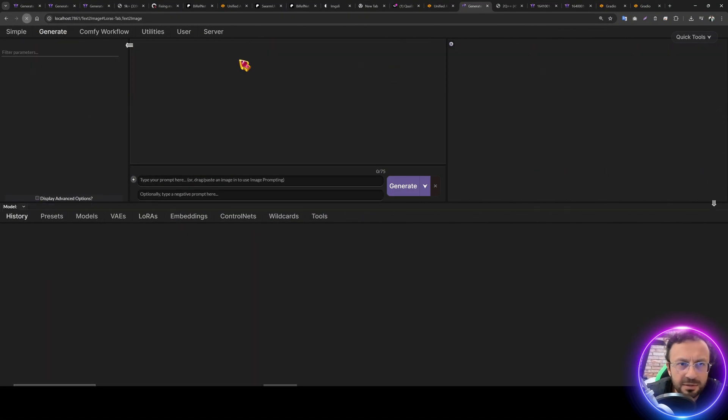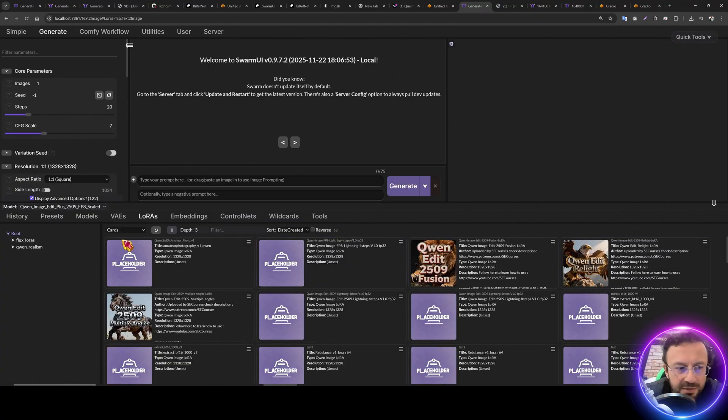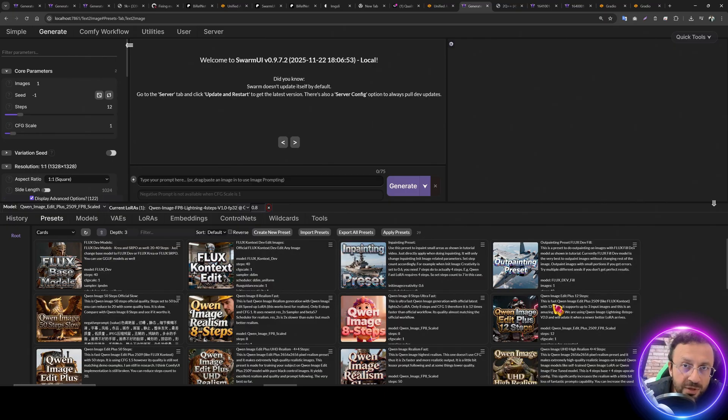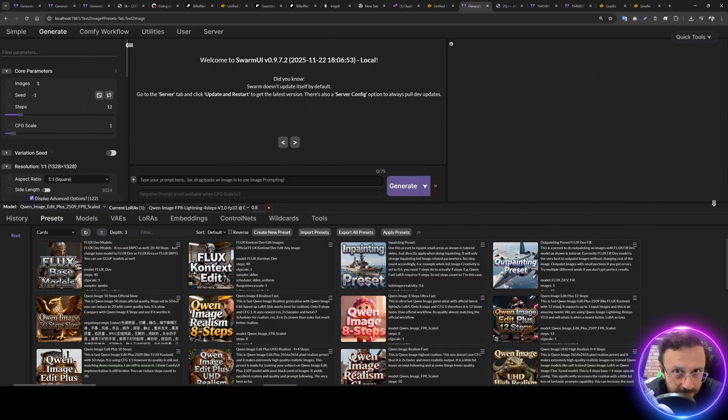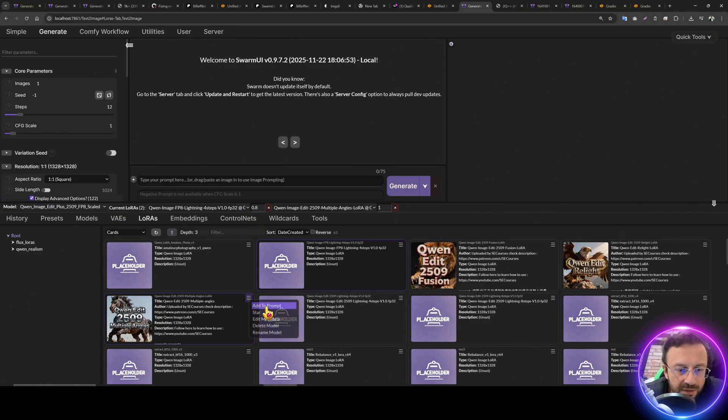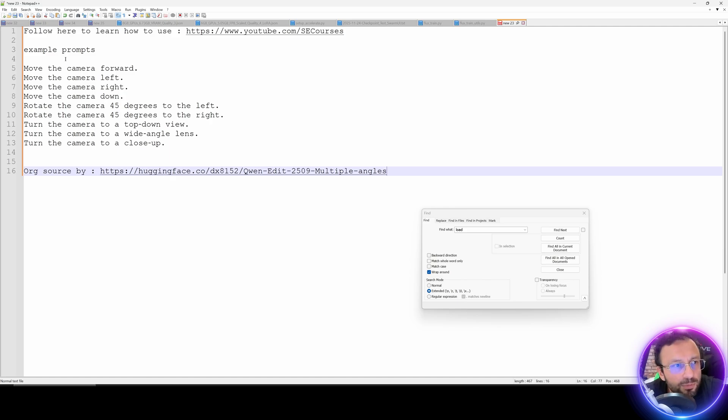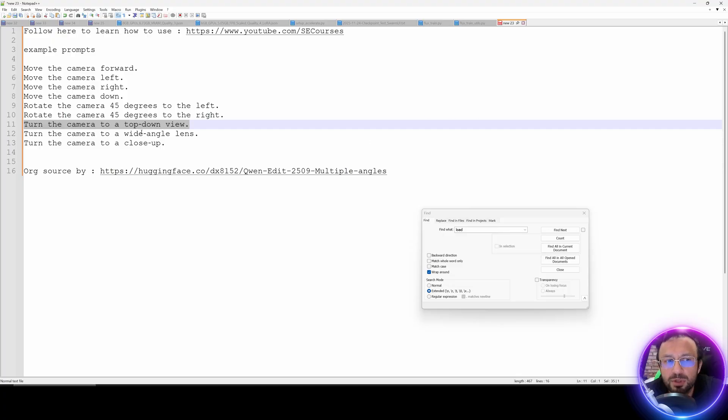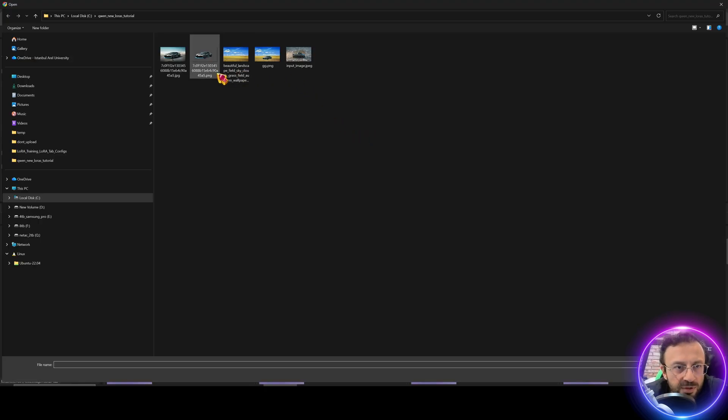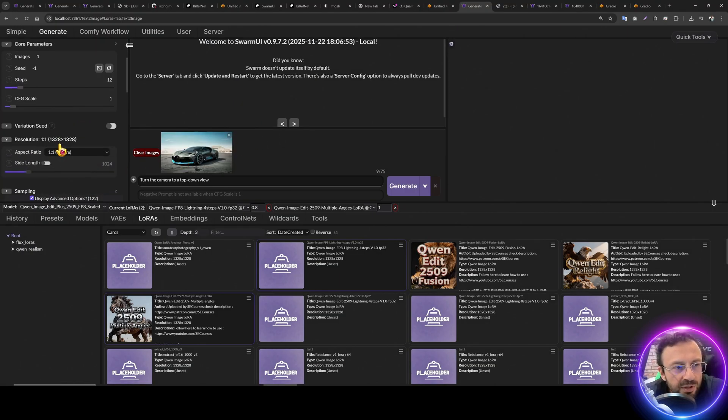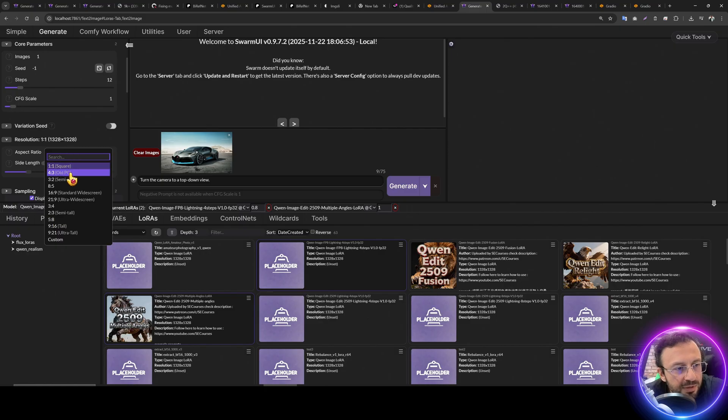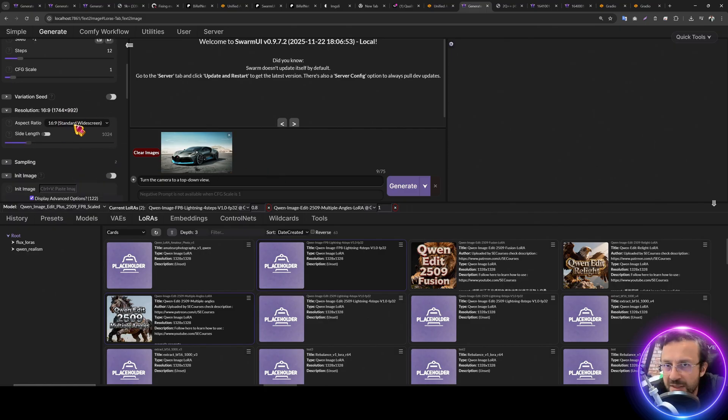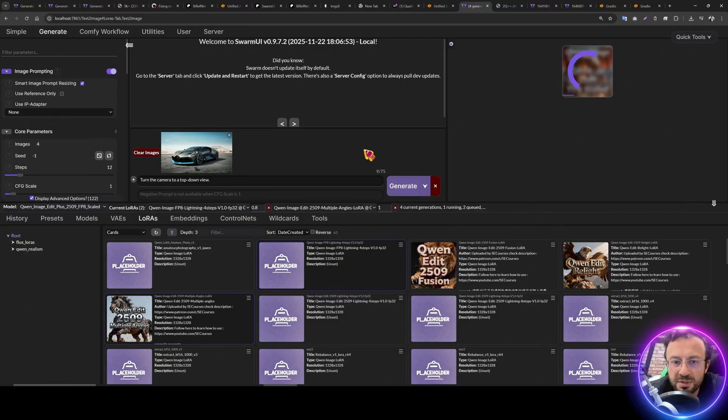The third case is let's refresh reset params to default and select our preset one more time. We are all using this Q1 image edit preset and hopefully Q1 image 2.5 11 is coming, which will be an upgrade. And I will upgrade it as soon as it arrives. The next LoRa is multiple angles LoRa. And again, edit metadata, copy the description to have the prompt. So there are some example prompts like move the camera front, left, right. Let's see, turn the camera to a top down view and copy paste it here. Again, we are going to use a prompt image. So let's use this one. Again, you need to have accurate aspect ratio. This is very close to 16 by nine. So since I know its aspect ratio, I can make it like this and four, but you know the strategy right now.